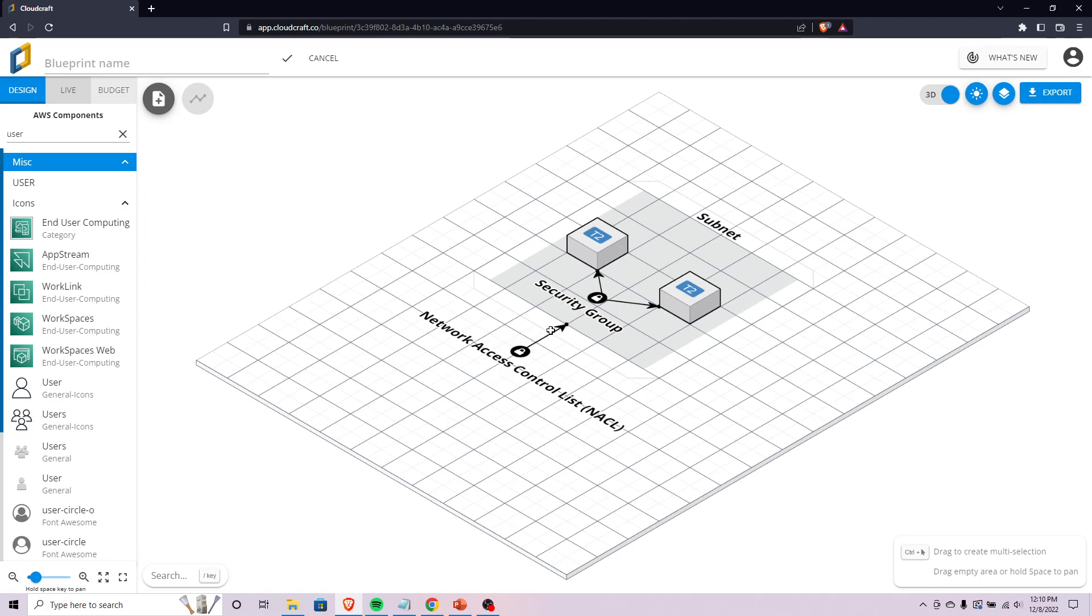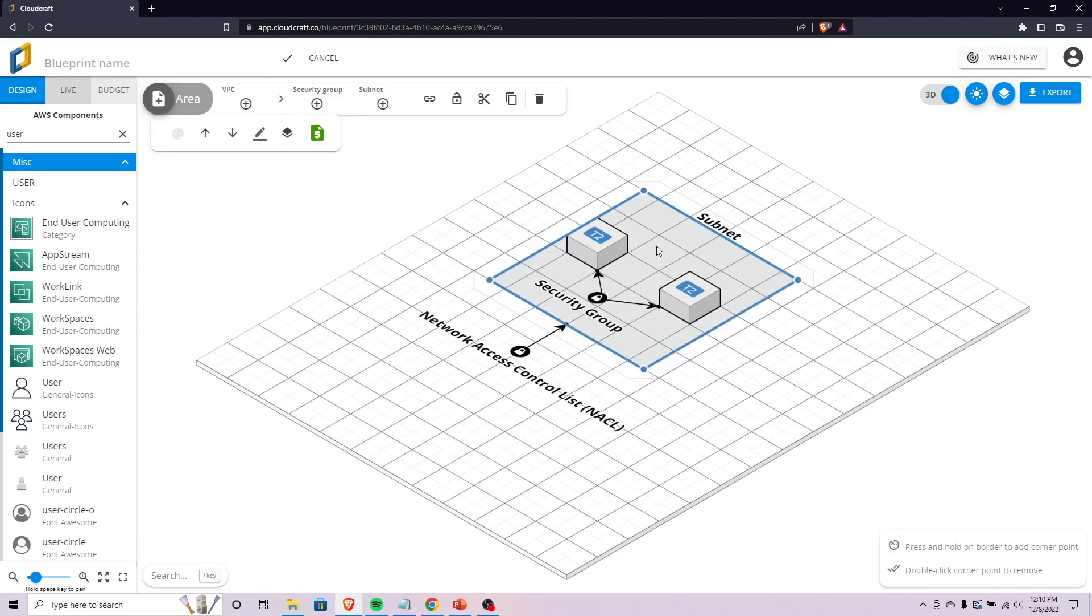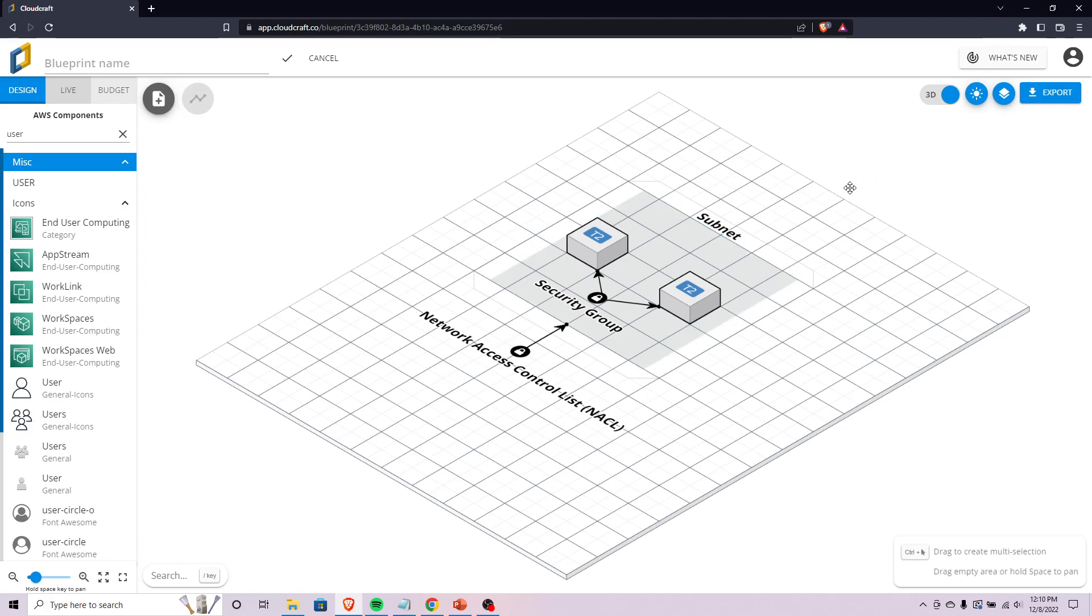Once this request passes through your NACL it gets into your subnet, which is this gray area here. It then has to hit the security group. Security groups have implicit deny rules, so if you don't specifically say something is allowed into your instance, it's going to be denied.